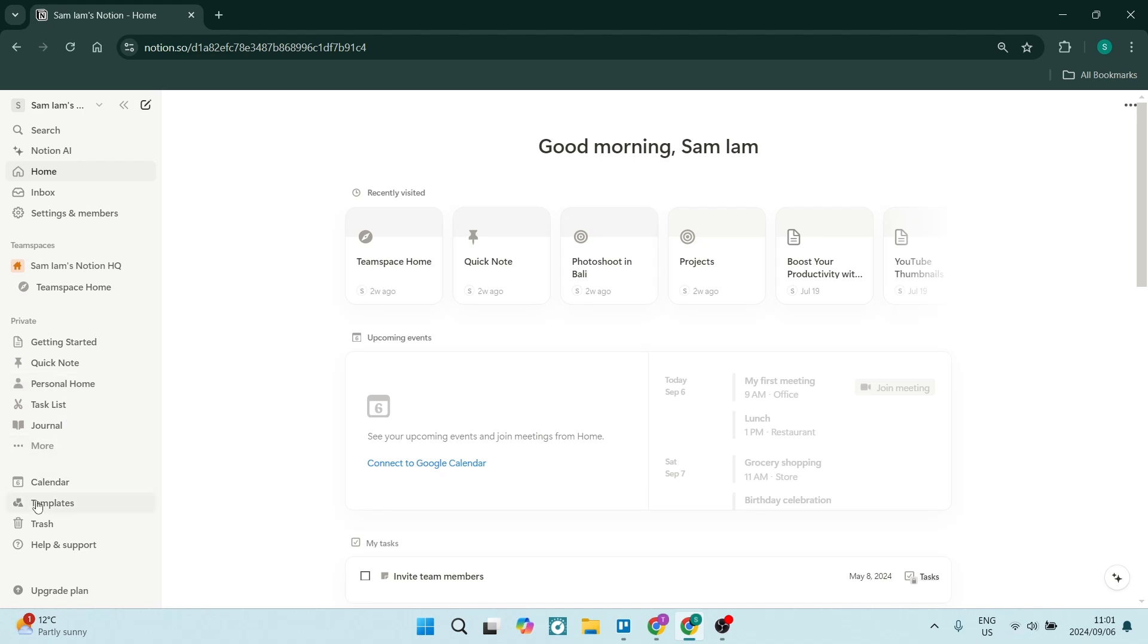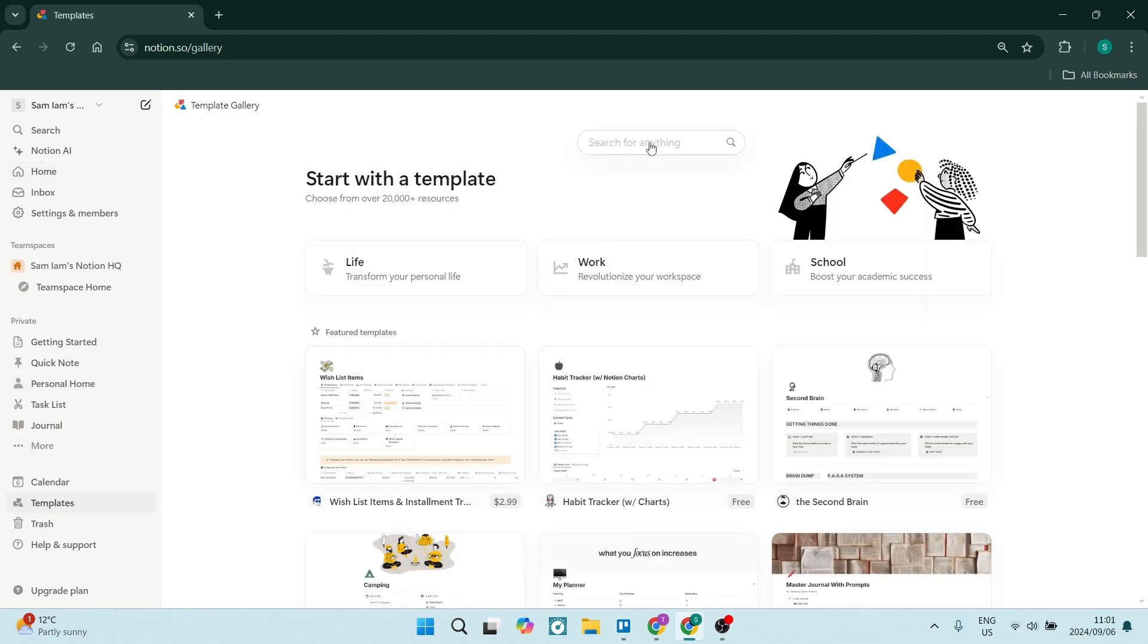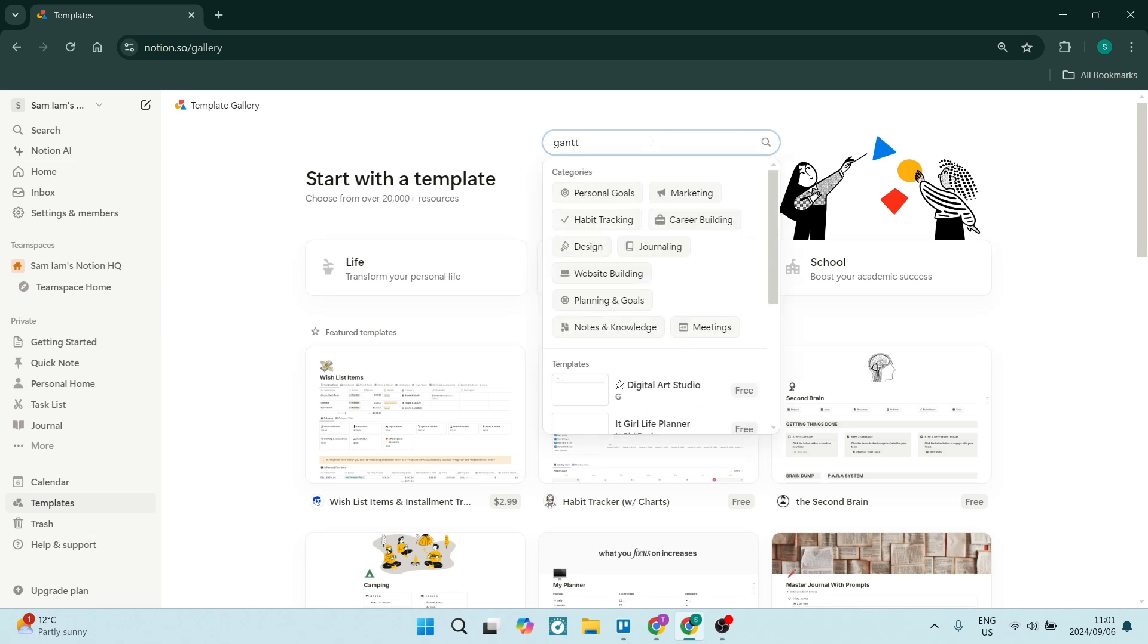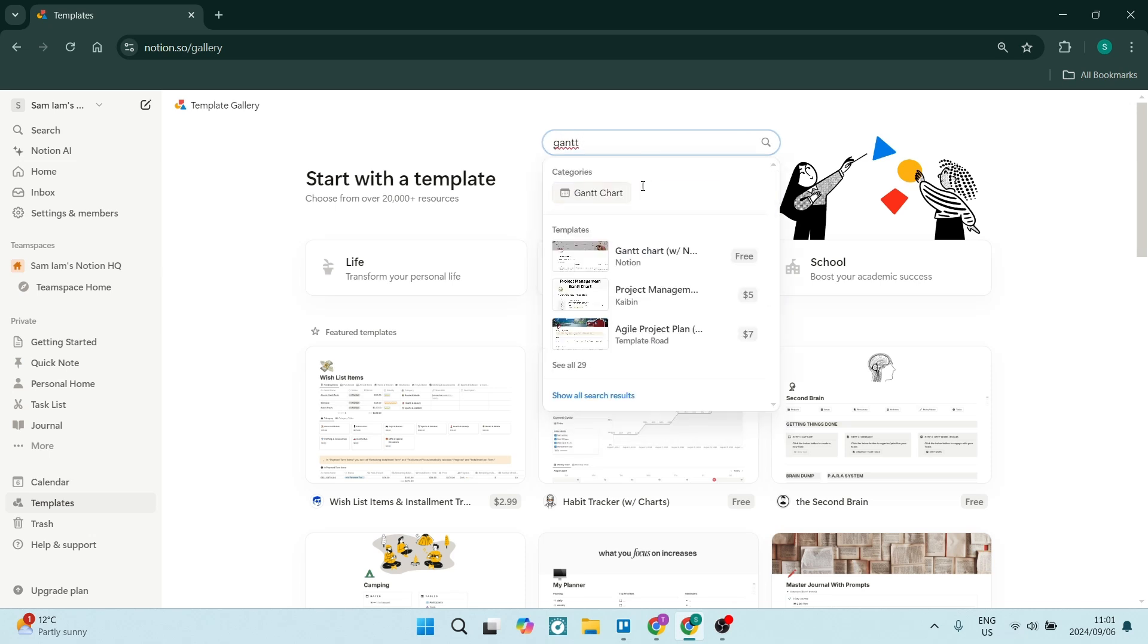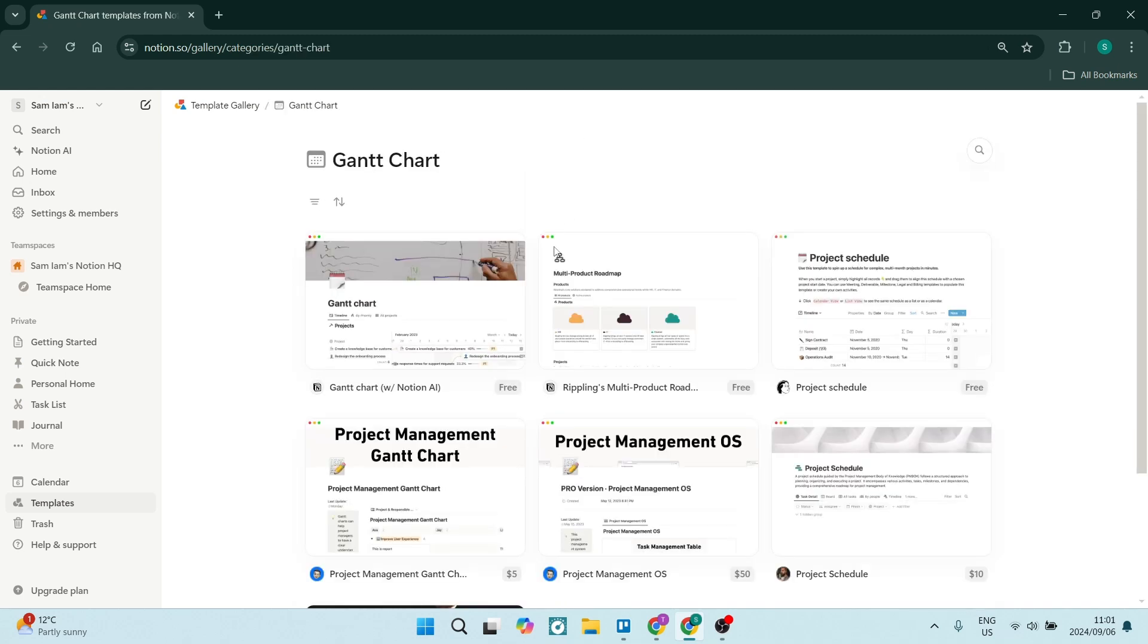The second type of person will go to templates on the left hand side. And here you can search for a Gantt chart. So let us go ahead and search for it. You can see over here in categories, there's a Gantt chart and we can choose from one of these templates.